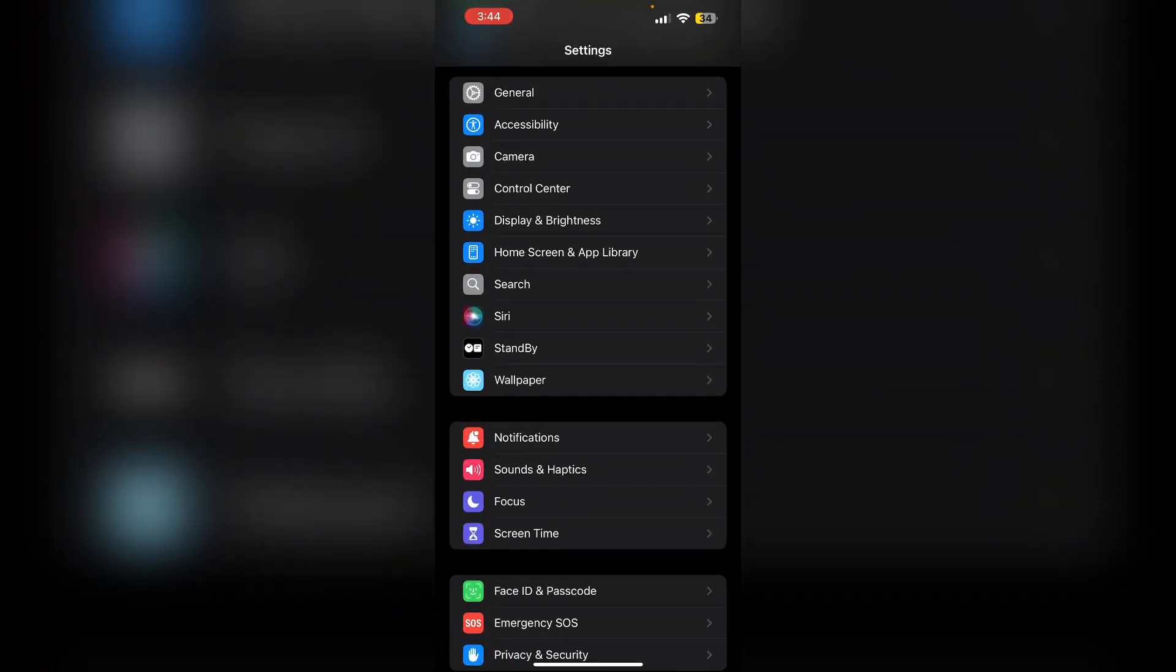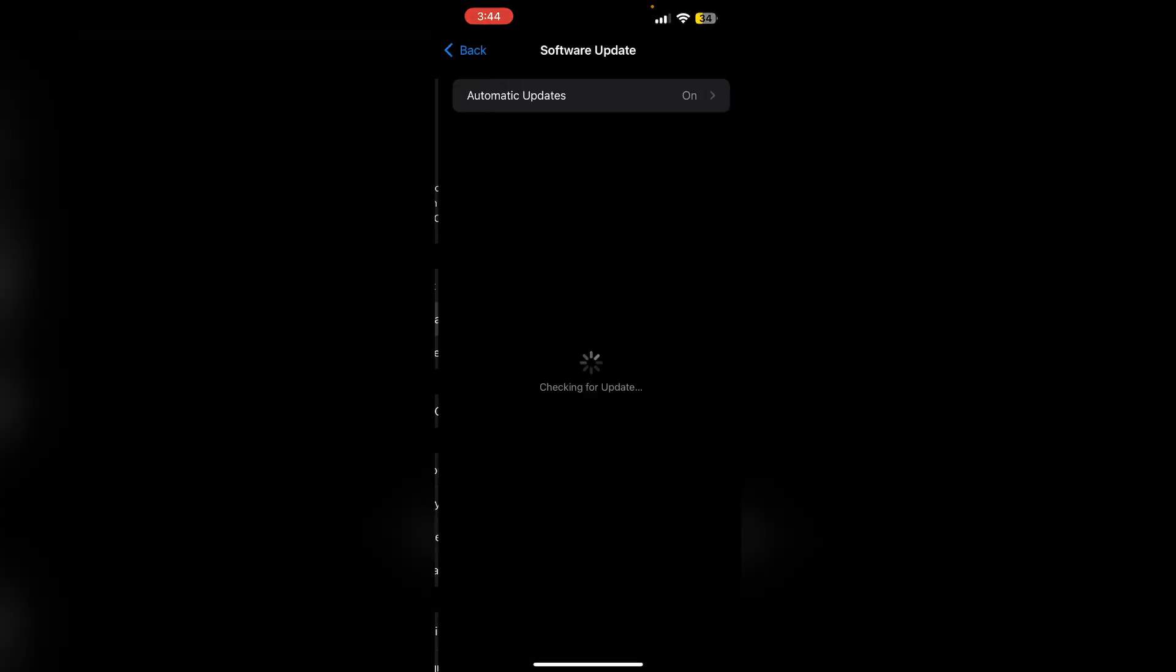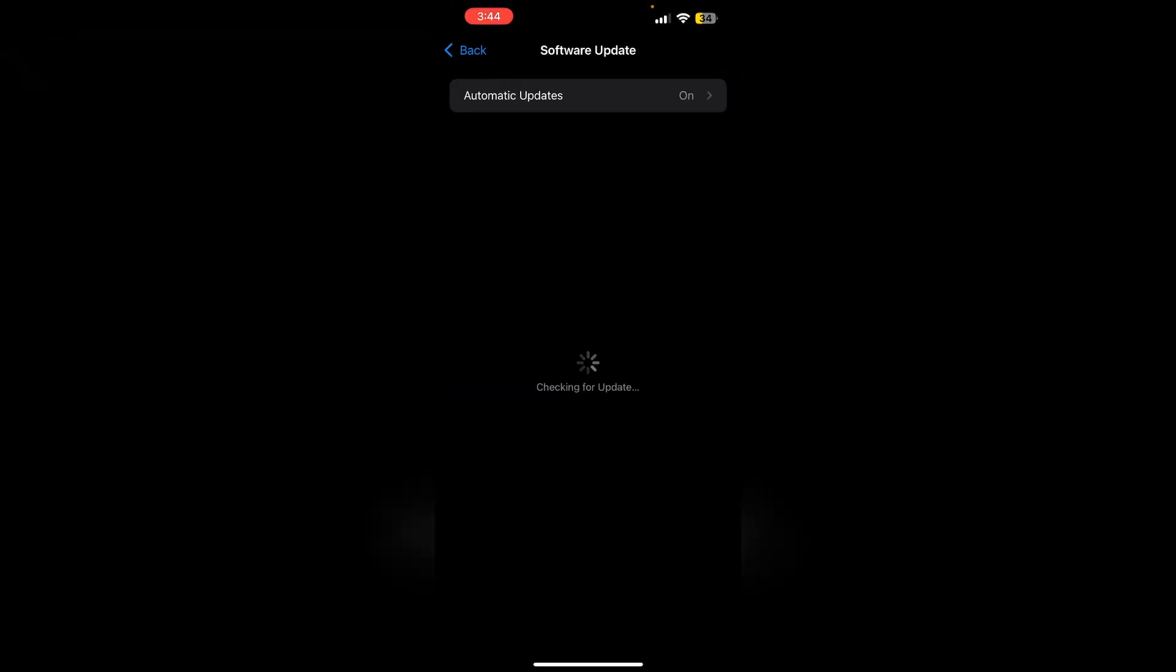3. Check for software update. Ensure your iPhone is running the latest version of iOS. To check that, go to settings, then general and then software update. If an update is available, make sure to install it.